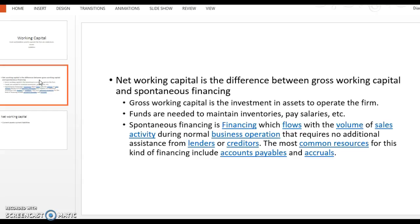And of course, some of that funds is earmarked for accounts payables and accruals such as payroll. But remember, even with payroll, we only pay that most companies every week or every two weeks. So until we actually pay the employees what's owed to them, that cash that we have available is just in the firm, and we could actually use that to finance other activities as long as we have the funds available when it's time to pay the employees.